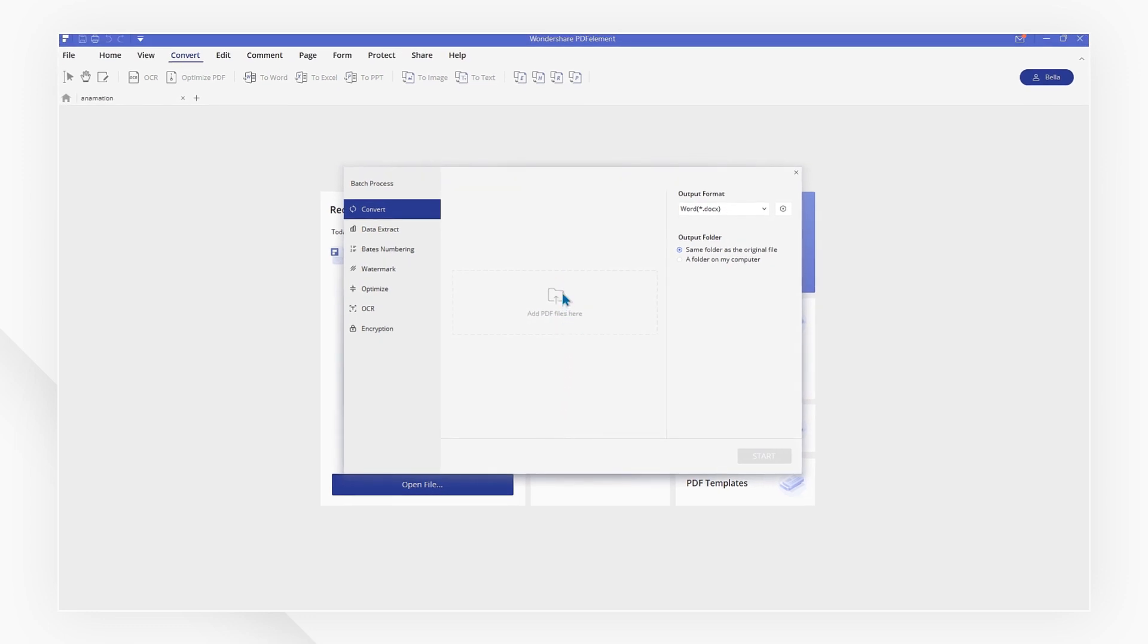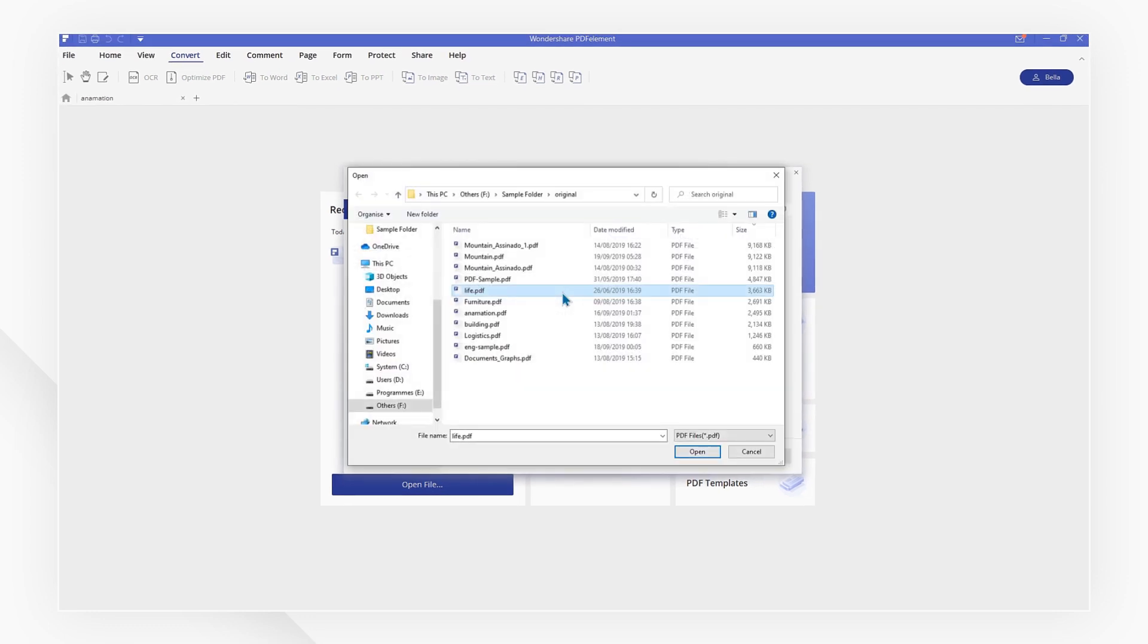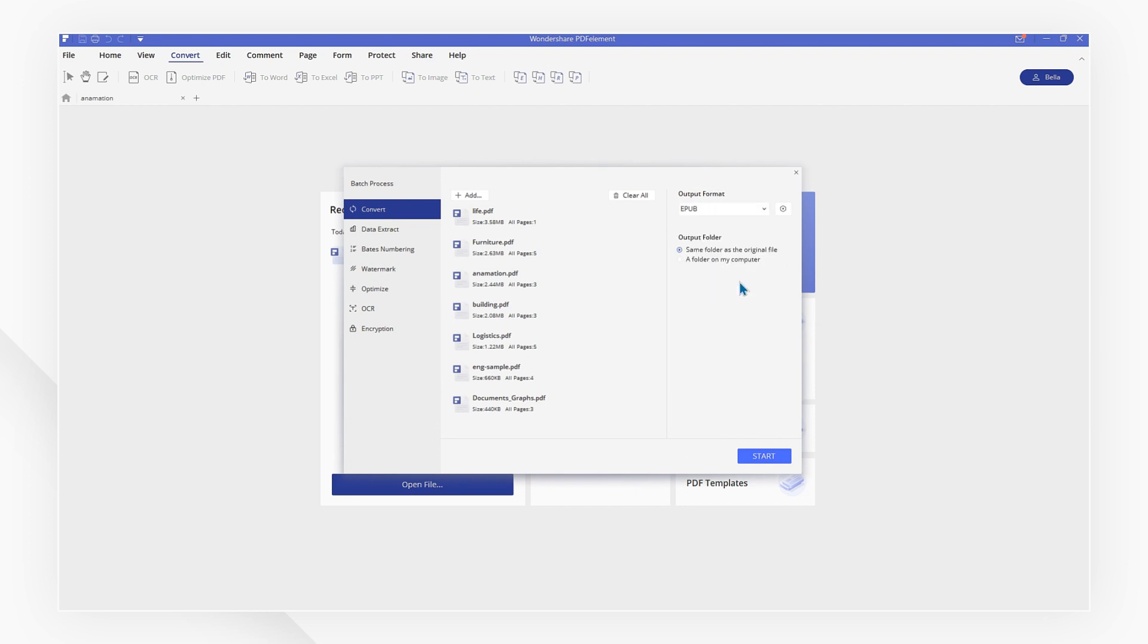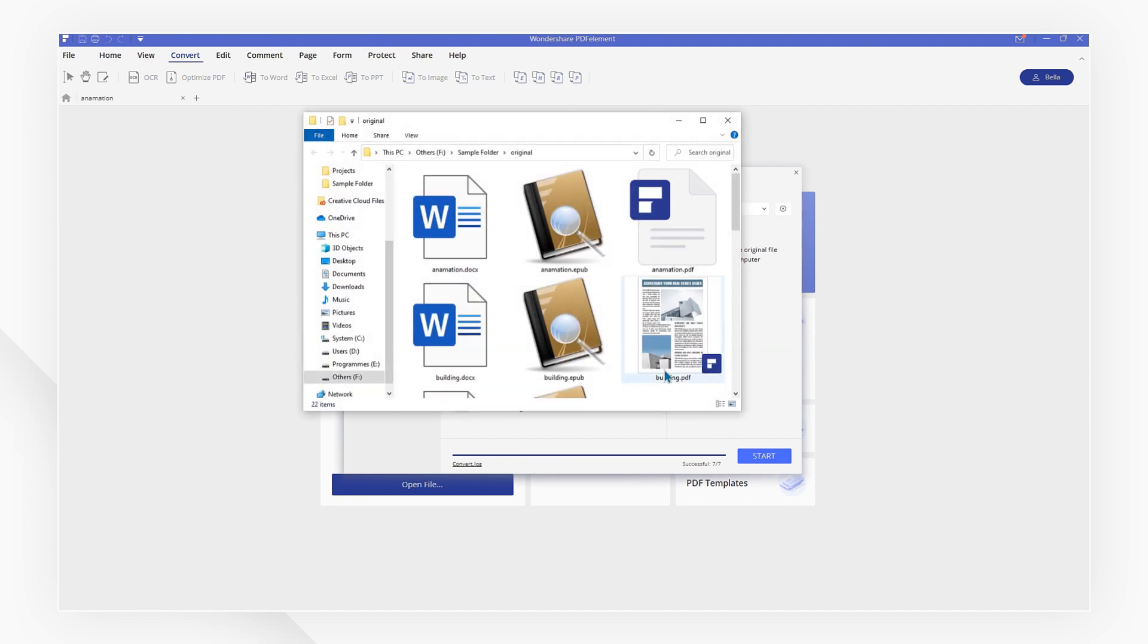Then click Add PDF files, or drag the files you want to convert into the window. Remember to set the output format as EPUB. Now, click Start to perform the Batch Processing. Now, all your PDF files have been converted into EPUB format quickly and easily.